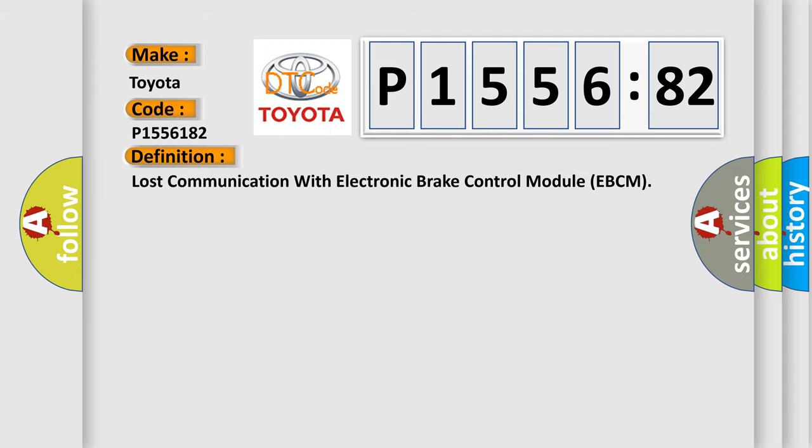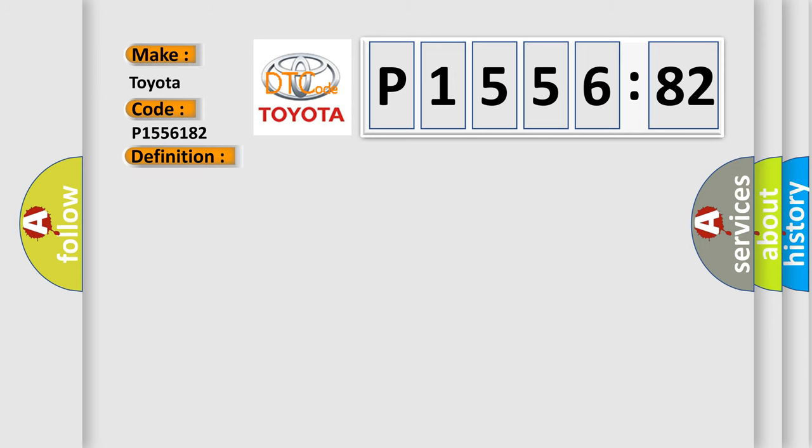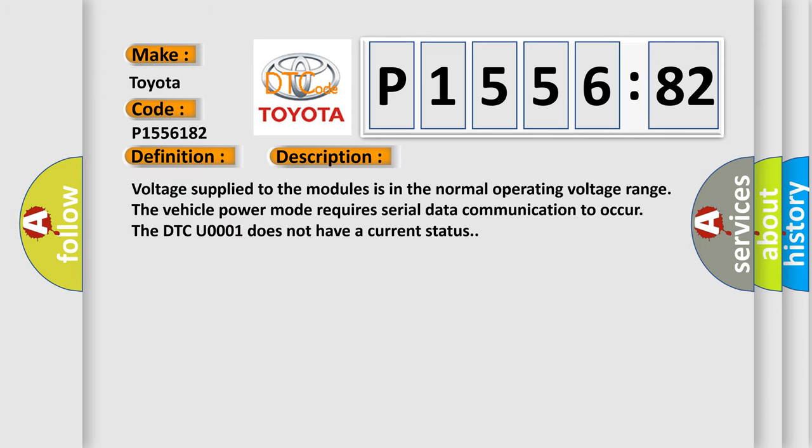The basic definition is lost communication with Electronic Brake Control Module (EBCM). And now this is a short description of this DTC code.